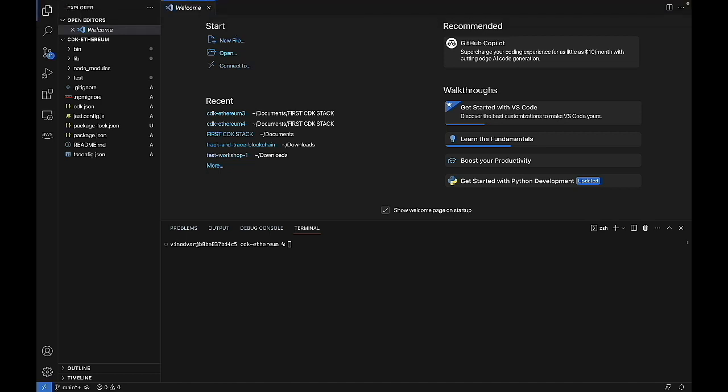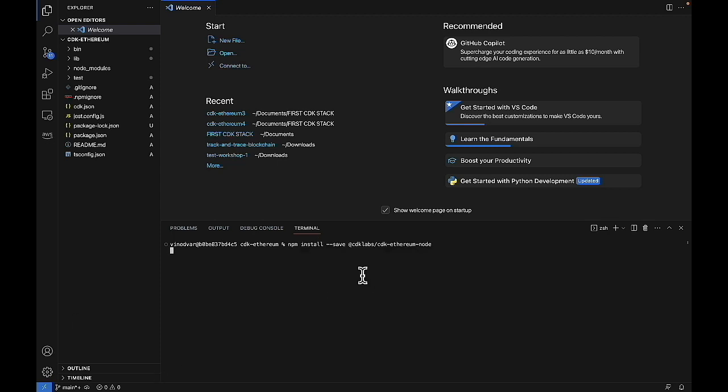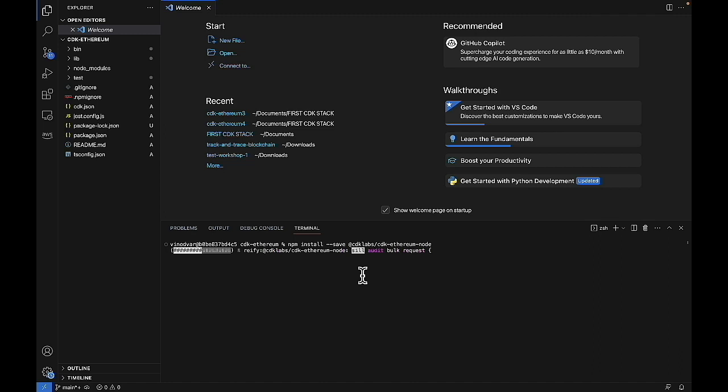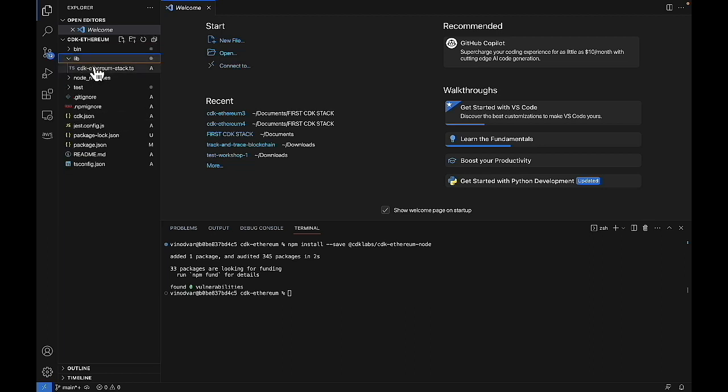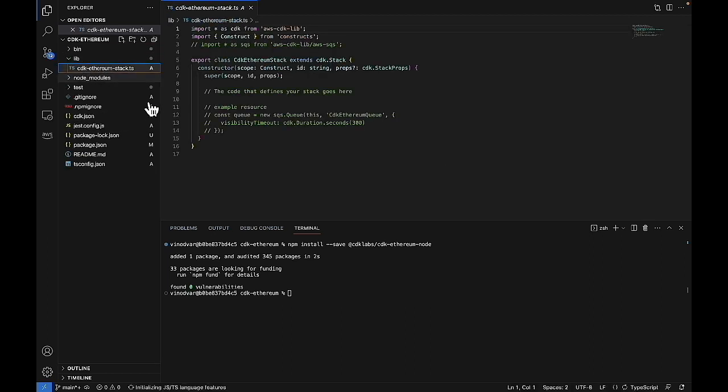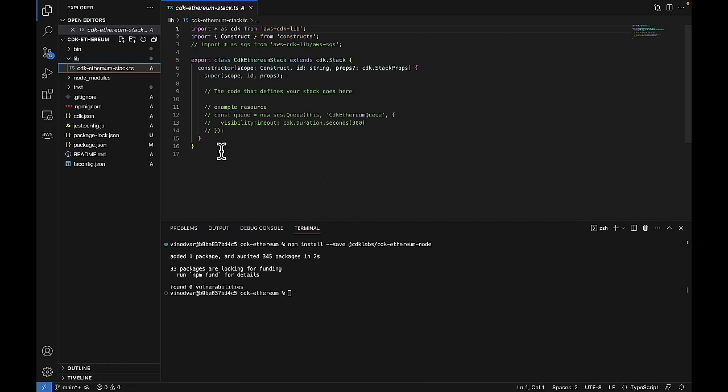And what we'll first do is run this command to install all of our NPM dependencies. And then we can go under lib in here. This is the default code that's in there. However, we'll have to change this up and add code in order to actually deploy an Ethereum node.